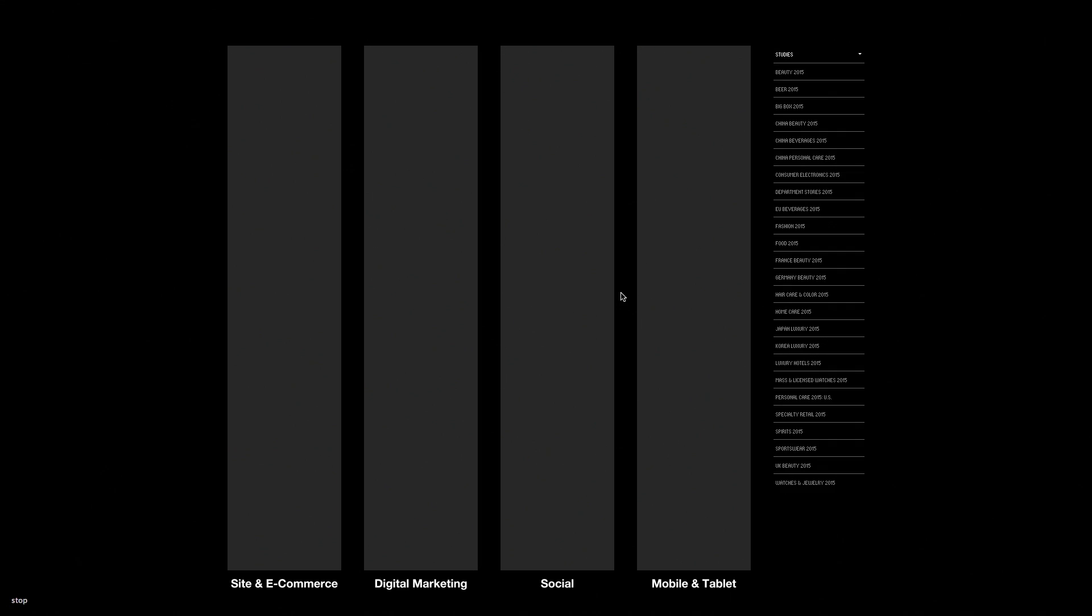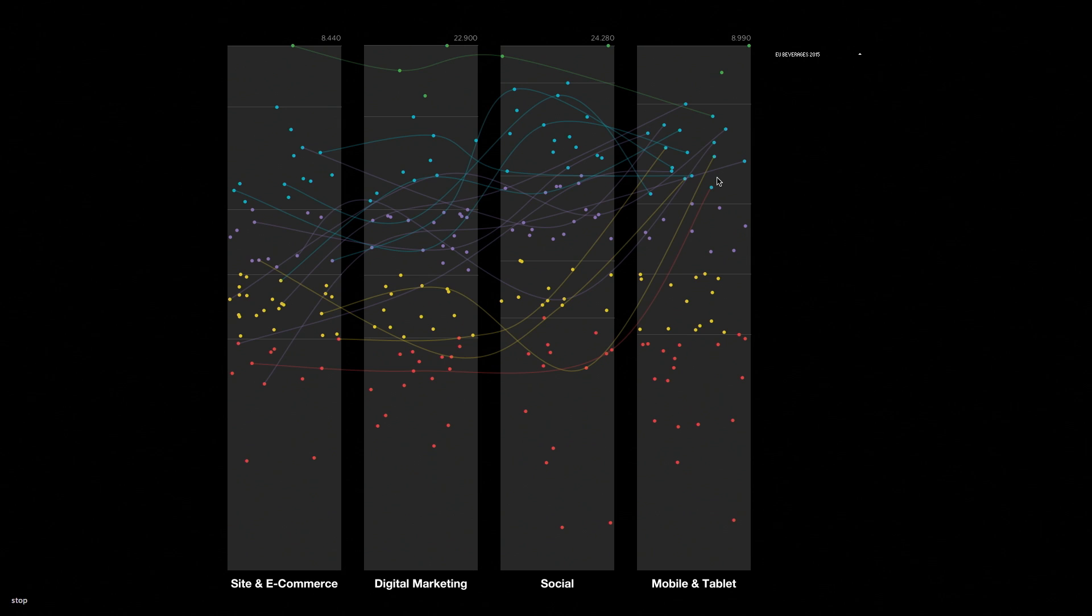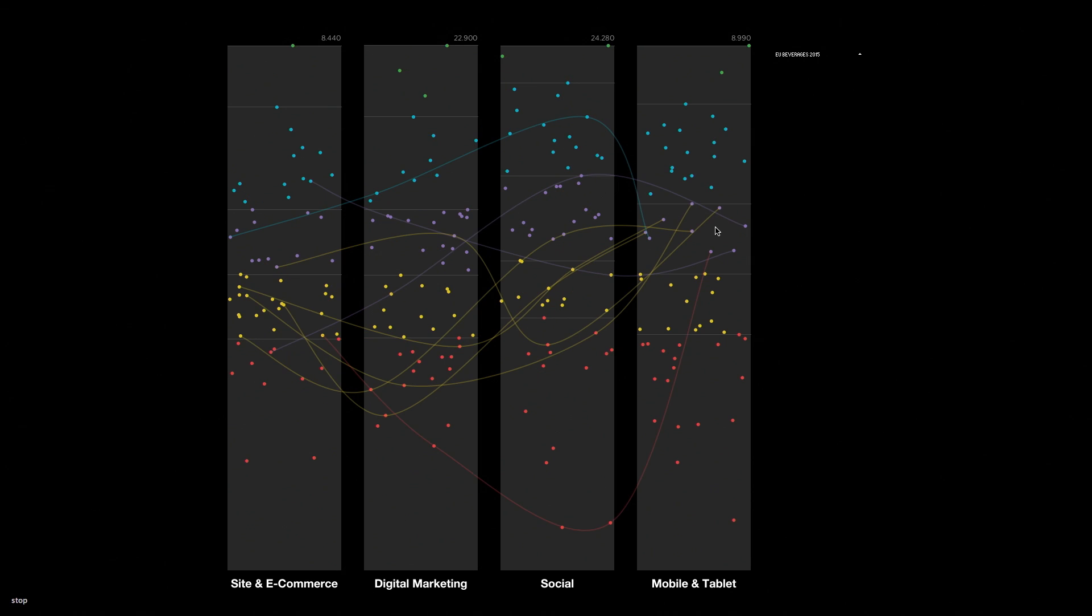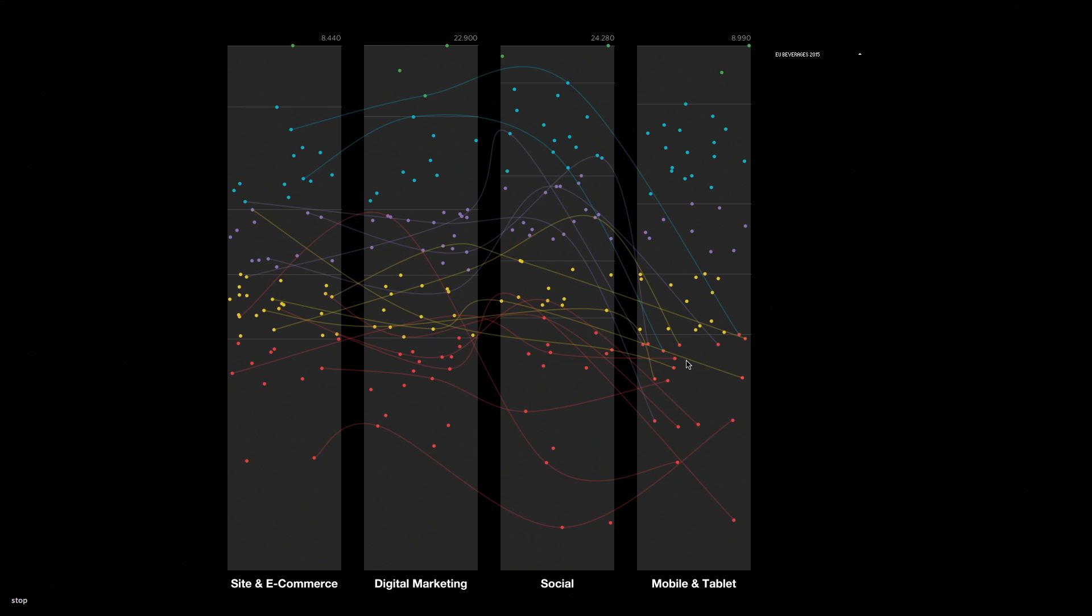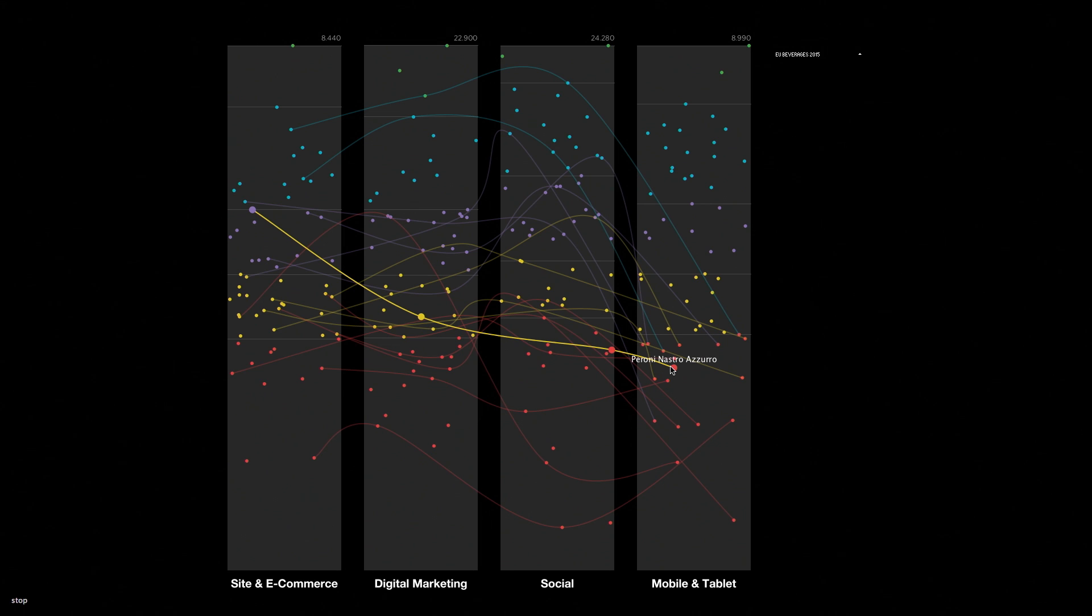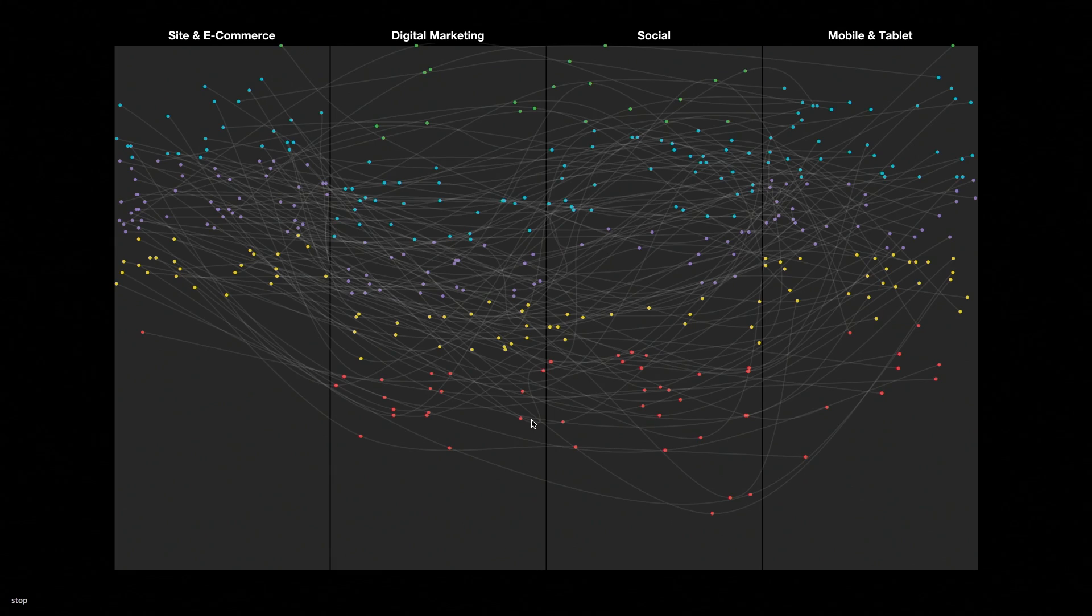So all that exploration led to this prototype tool. And here you can select one of the studies and you can see the entire distribution within one. This is EU beverages in 2015. And then by highlighting one of the quadrants, these would go from genius to feeble in the data set. You can see all the different brands in that quadrant and how their brand IQ is distributed across the other dimensions of the study.